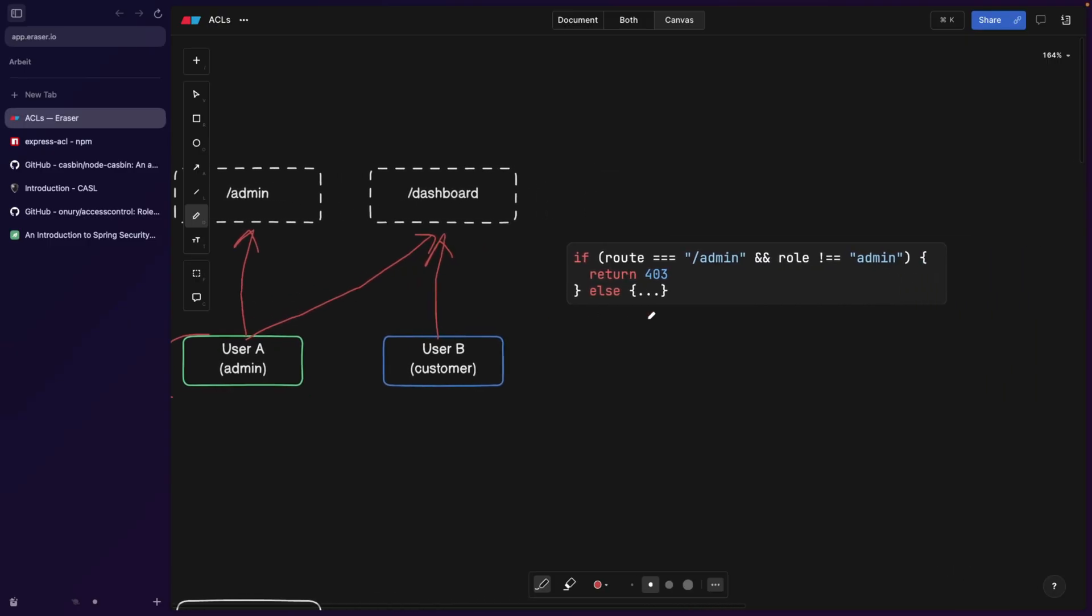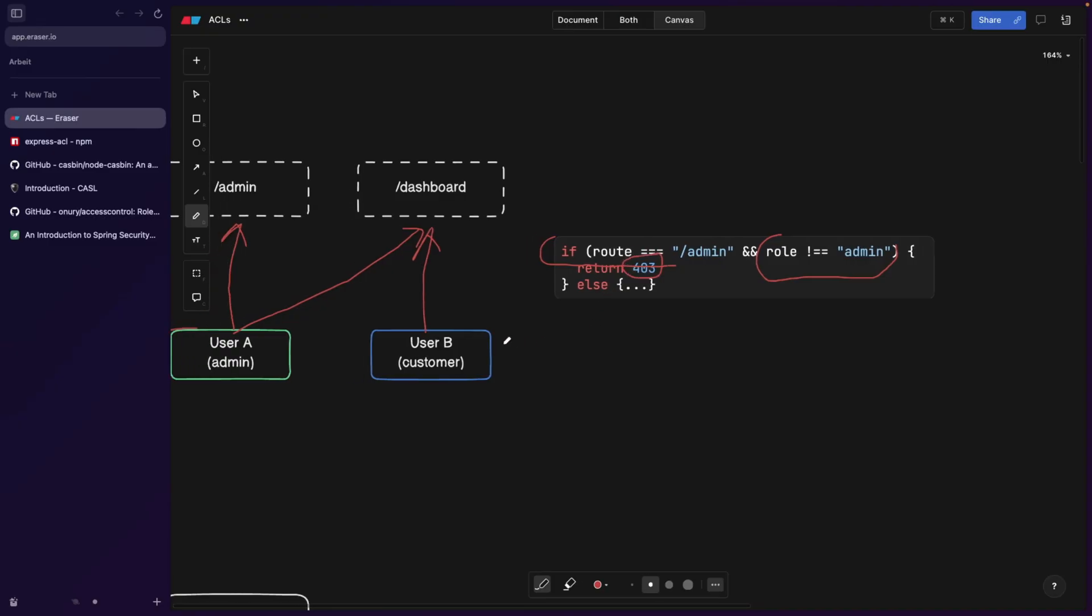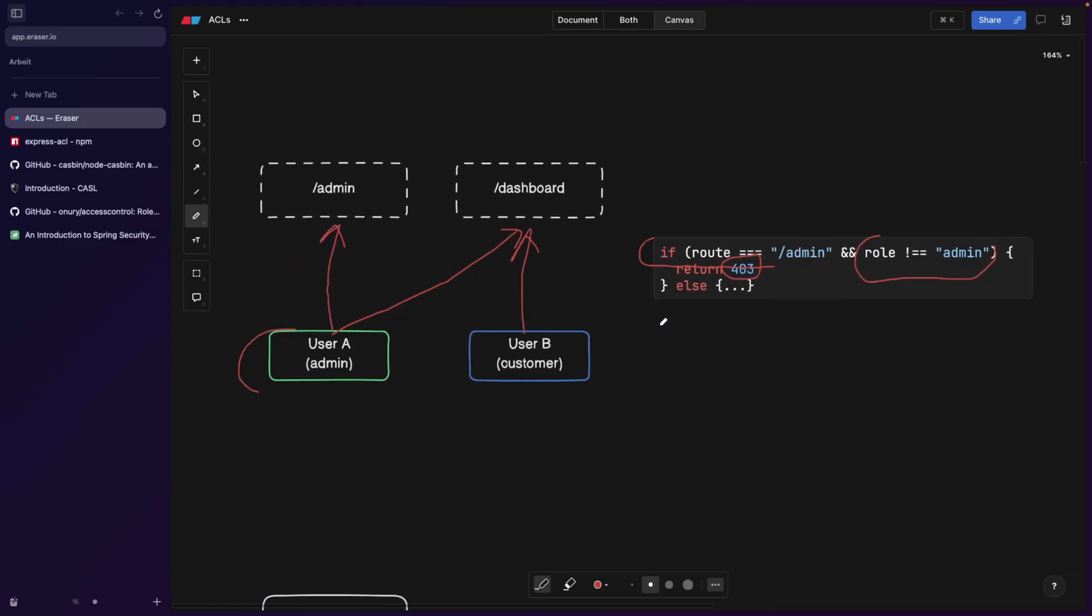At the end, you're going to end up with this kind of code. If the route is admin and the role is not an admin, so everything except for an admin, then we're going to return a 403, which stands for forbidden.